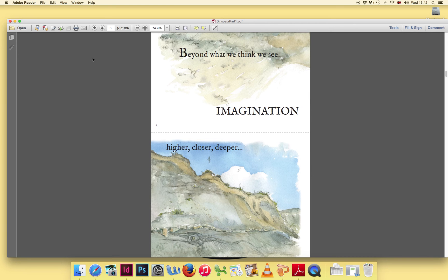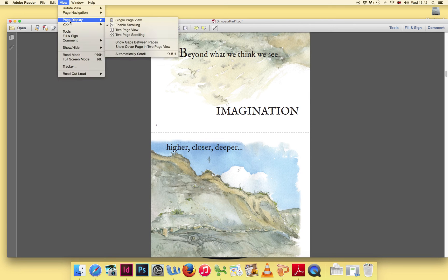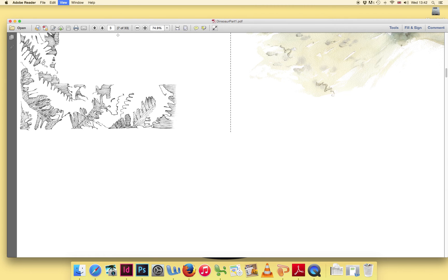To remedy this, go to your View menu, then Page Display and check Two Page Scrolling.